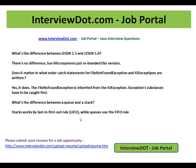Hi, welcome to interview.com. interview.com is a job portal. If you are looking for a job, you can post your resume using the following link. Very important job interview questions we are going to discuss here.